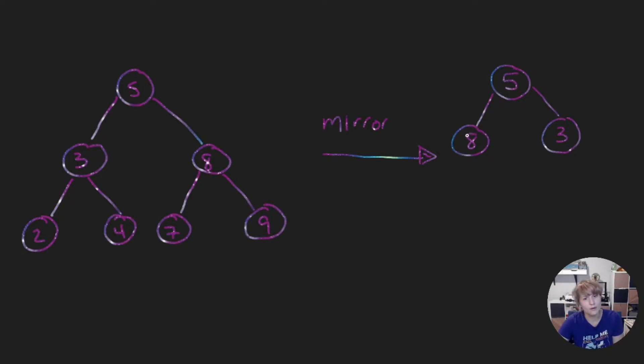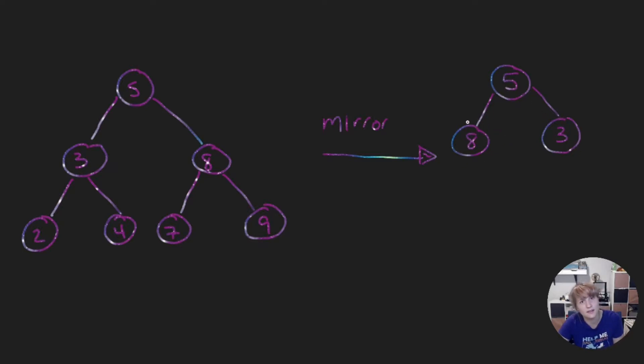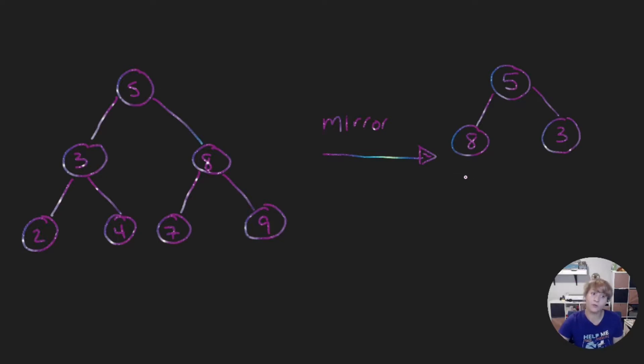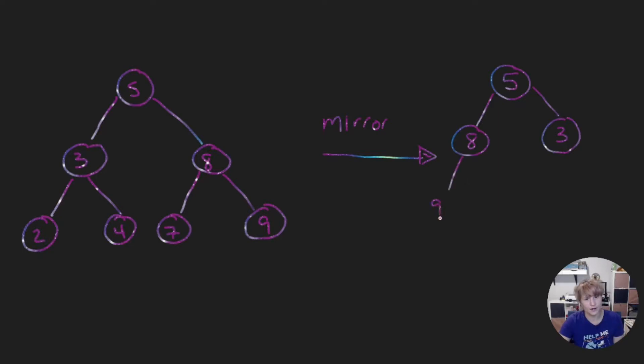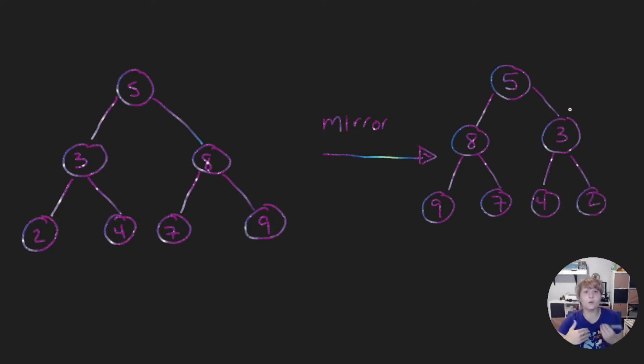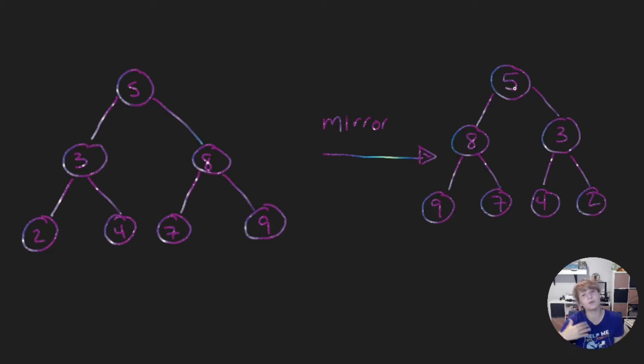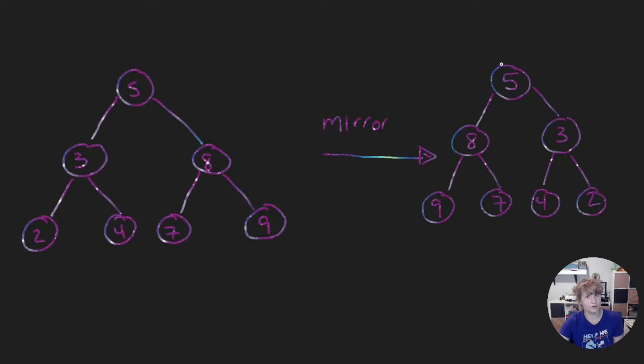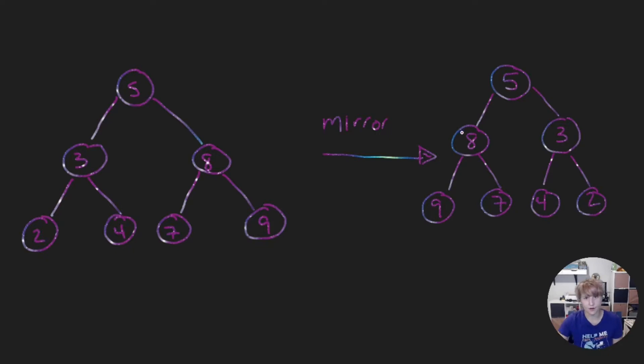So when we get down to our tree 8 we're looking at the children and swapping those children but we also then need to continue looking at the children until there are no more children to swap. Until basically the left and right subtrees are null. 9 would get swapped with 7 and for 3, 2 and 4 get swapped. So we need to think about this function recursively. We start at the beginning of our tree the root of our tree. So we would pass in 5 which is our root and if our root is not null we are going to then swap the left and right.